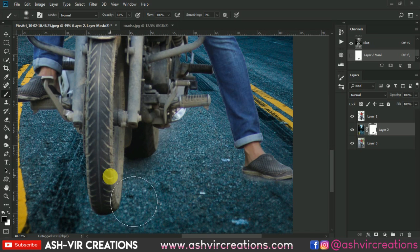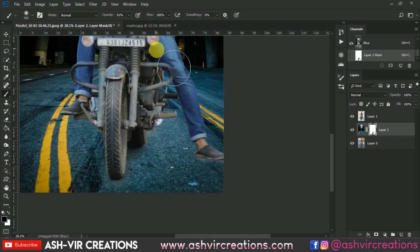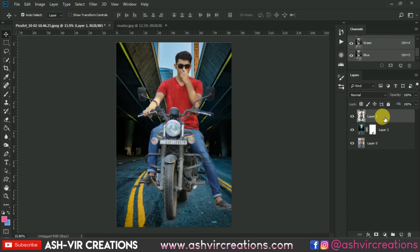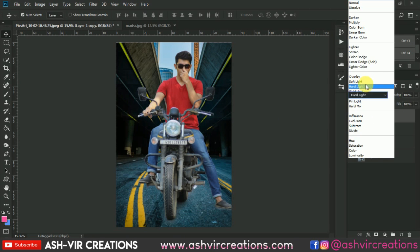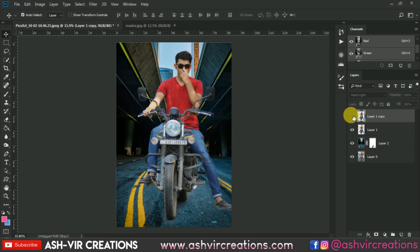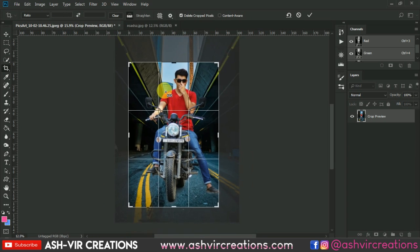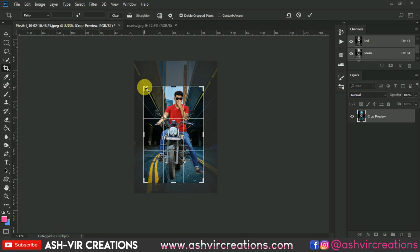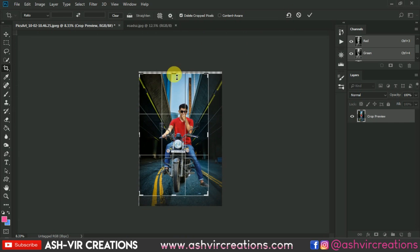Now create the shadow by pressing Ctrl+J from the keyboard and change the blending mode to Soft Light. Here you can see the huge difference. Decrease the opacity to around 40% and merge both the layers. Now go to the Crop tool and adjust the selection area you want in your final image, select the area, and just press Enter.